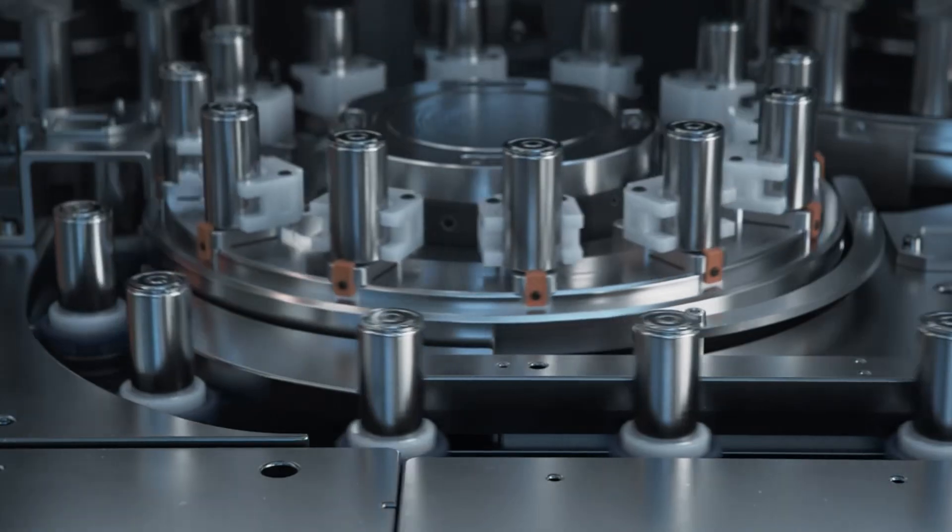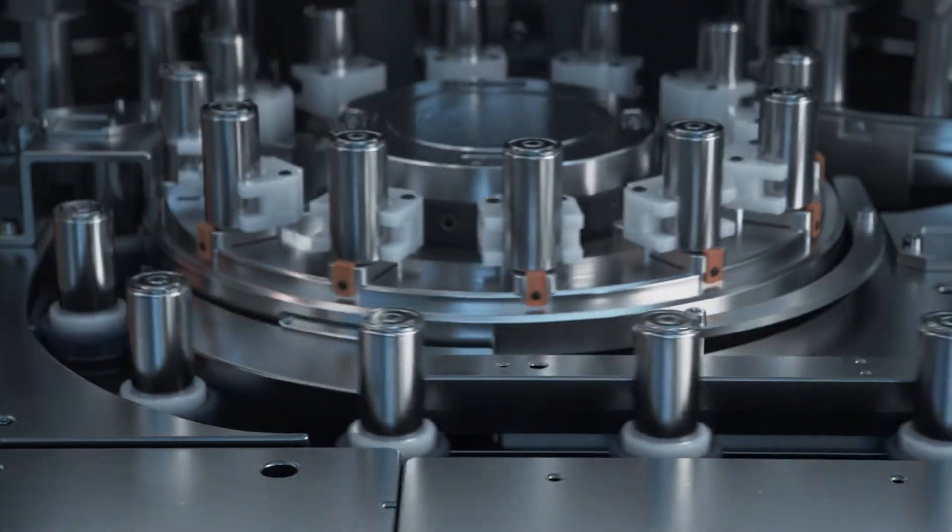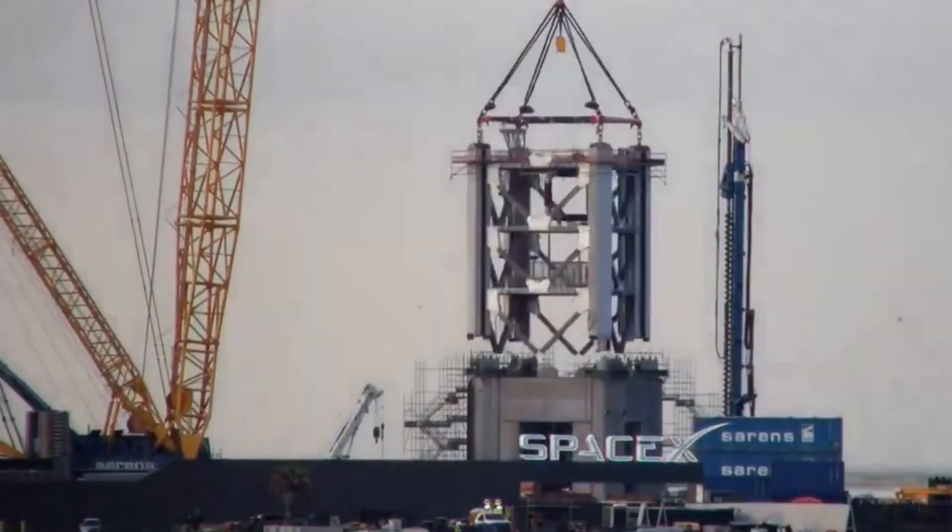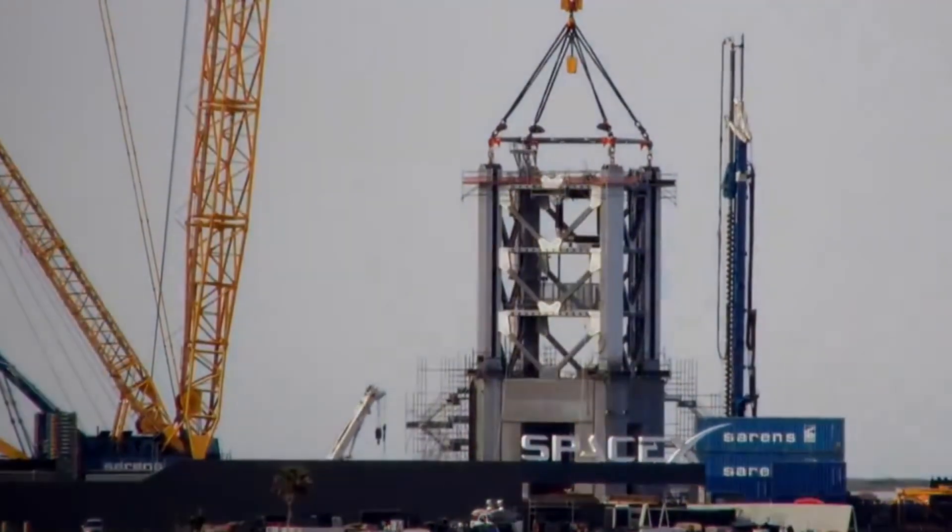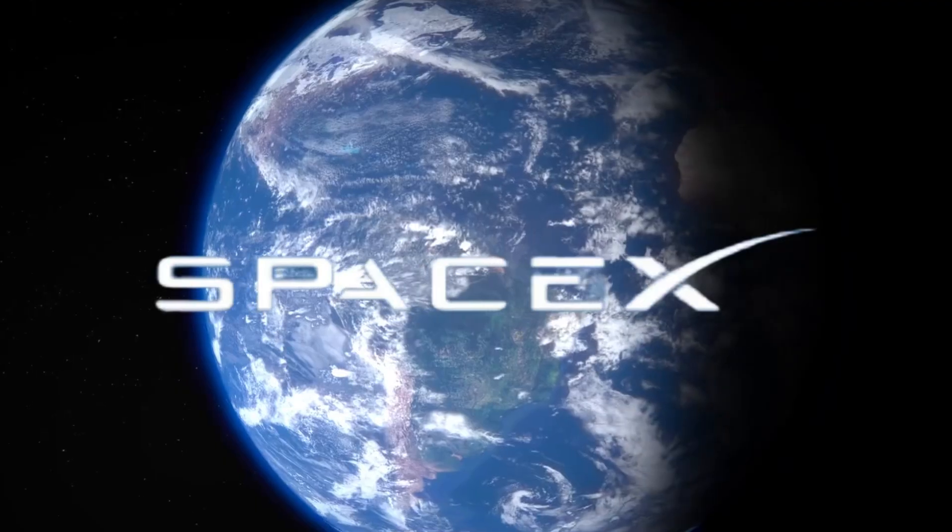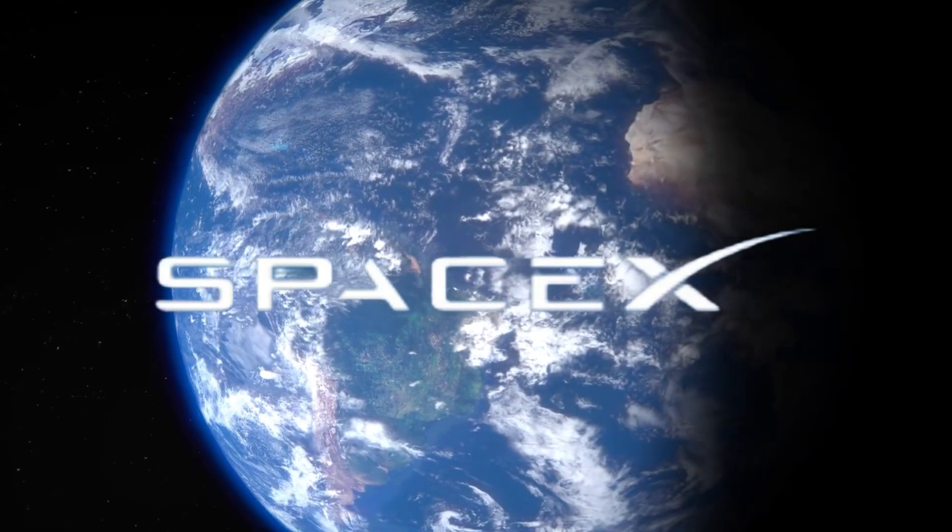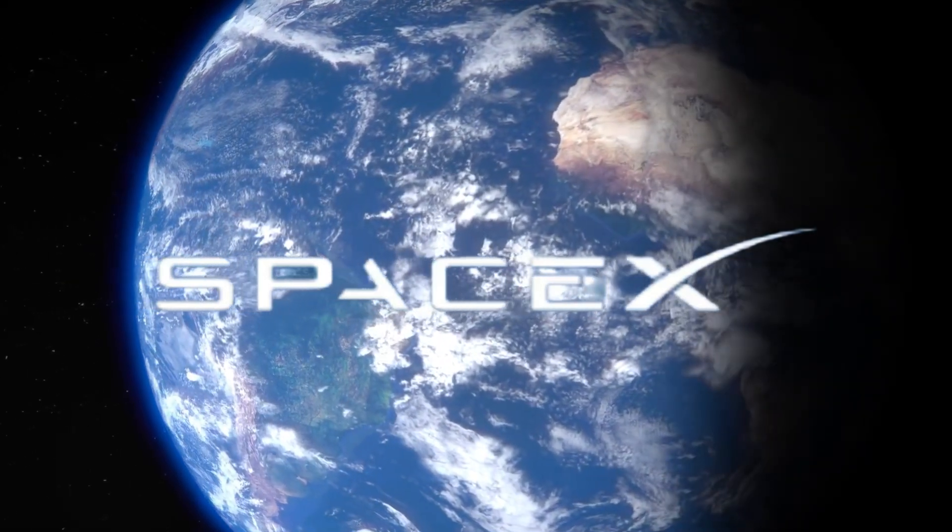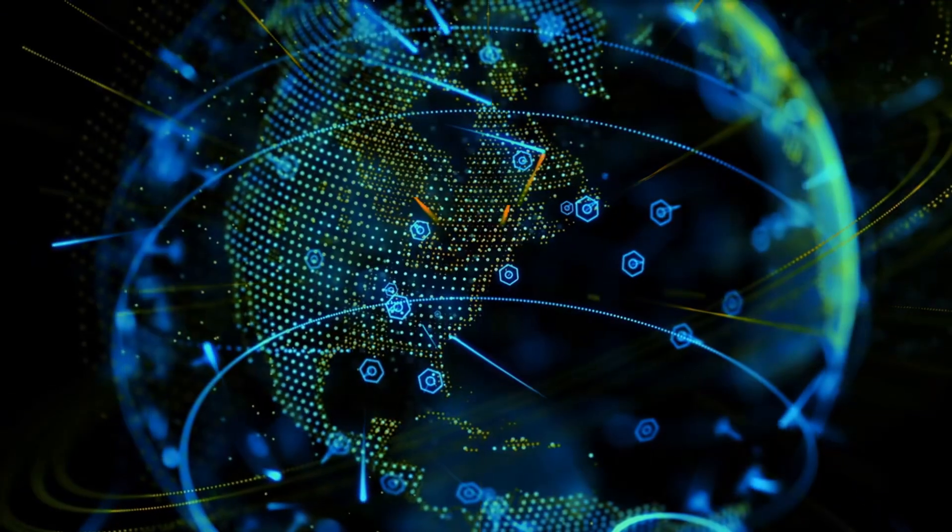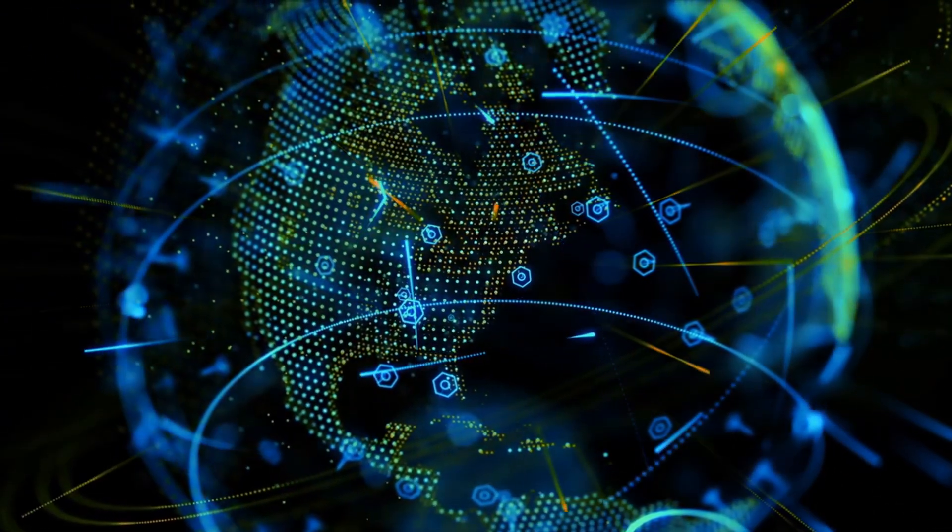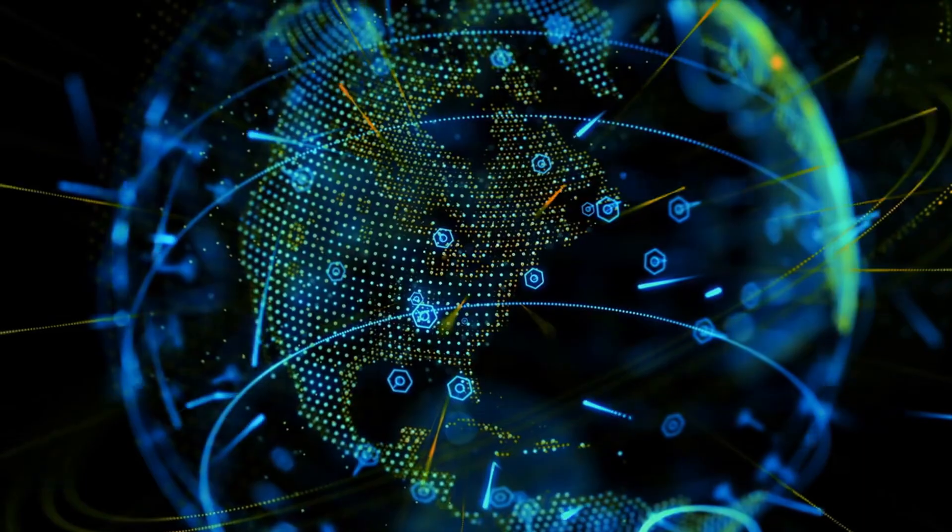Infrastructure development continues at an impressive pace. Pad B received a new, larger subcooler installation near the horizontal LOX tanks. Another identical unit awaits installation, highlighting SpaceX's commitment to expanding their launch capabilities. The orbital launch mount is undergoing repairs at Sanchez with the first level already assembled.